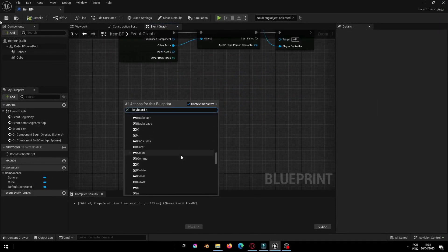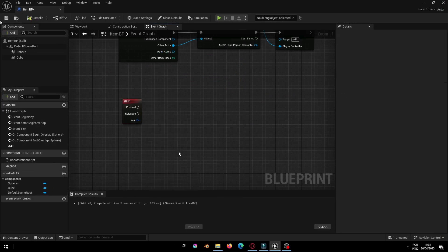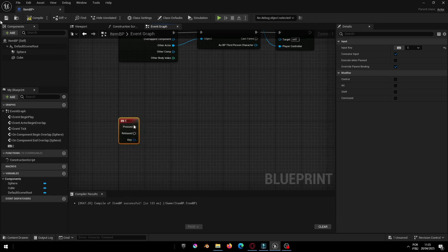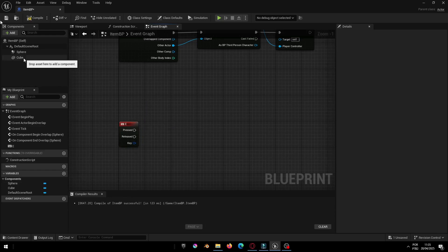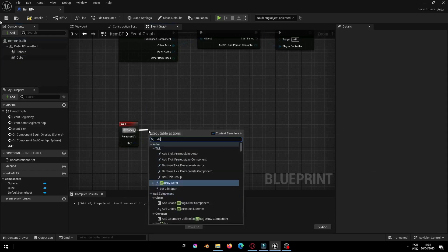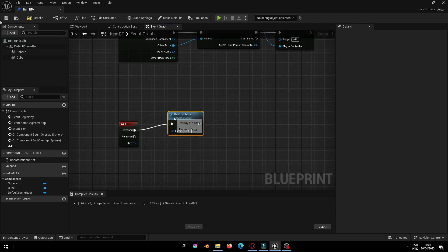Let's go back to the ItemBP Blueprint. Now, let's create the logic for picking up the item using the E key. In the Event Graph, add an input action for the E key and then destroy the ItemBP Actor.